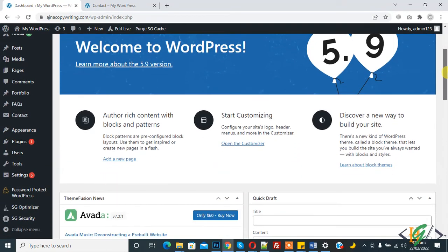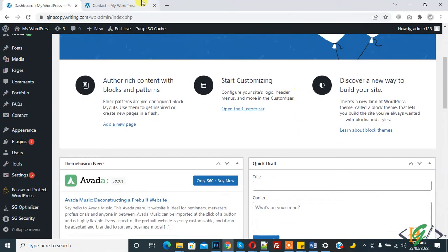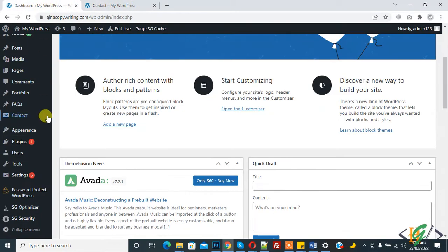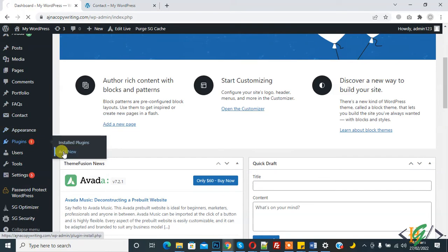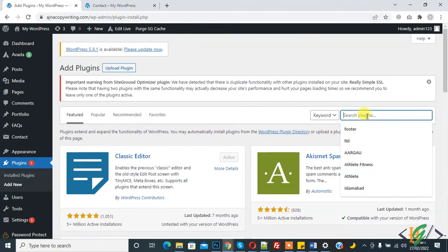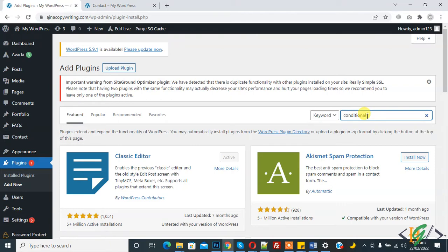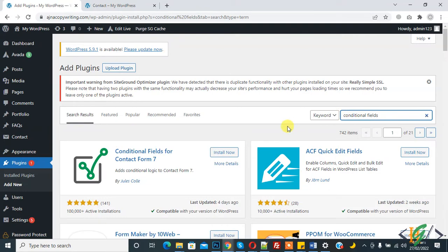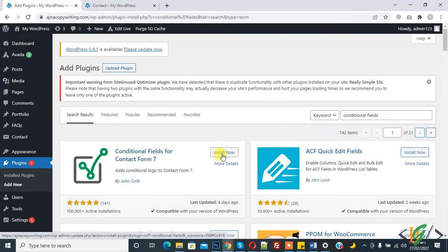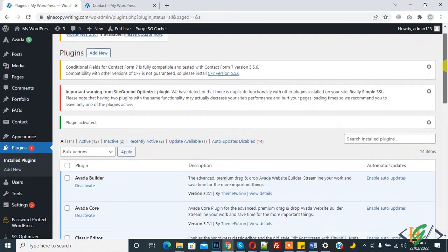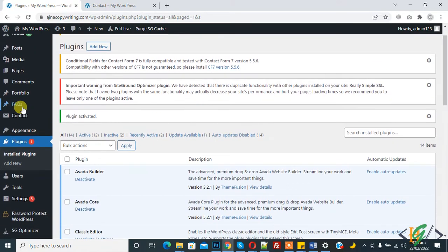We will do this with a plugin. This is our form and we will add conditional field here. Click on 'Add New' plugin and search for 'conditional field'. You will see 'Conditional Field for Contact Form 7', so click on 'Install Now' and then click on 'Activate'. The plugin is now activated. Now click on Contact Form.